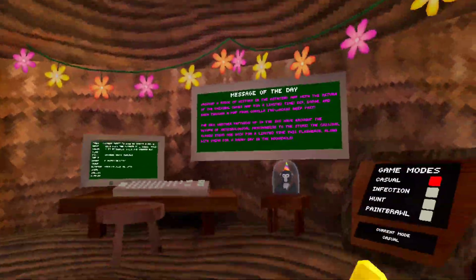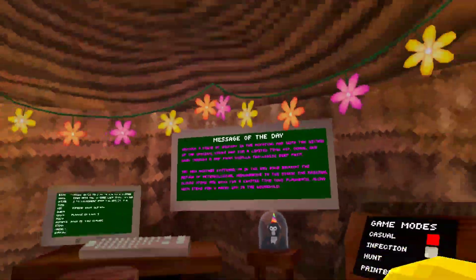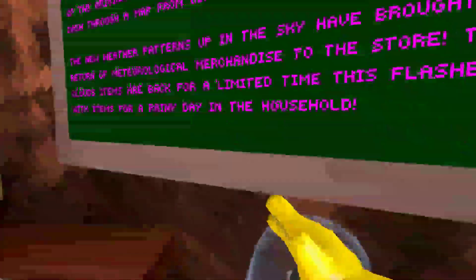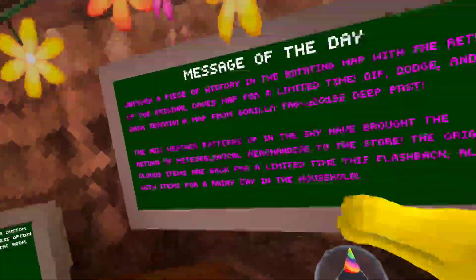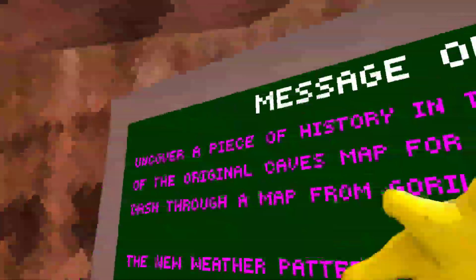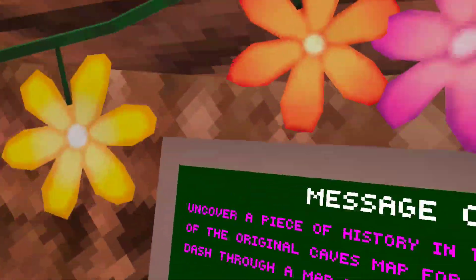Welcome back to my channel. If you guys are new here, I play games and today Gorilla Tag just got a brand new update because I just got on and the board is pink.